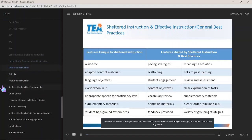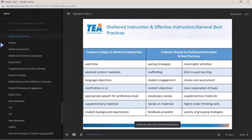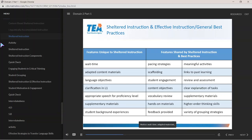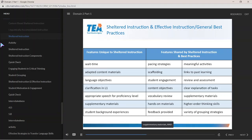Shelter instruction strategies may look familiar since many of the same strategies apply to effective instruction in general, often referred to as best practices. However, there are other characteristics unique to shelter instruction as seen through the language lens: wait time, adapted materials, language objectives, clarification in a student's primary language (L1), appropriate speech to match students' language proficiency level, supplementary materials, and student background experiences are all features unique to shelter instruction.